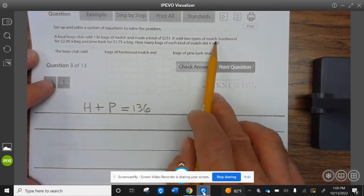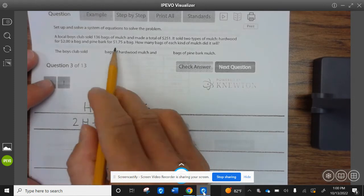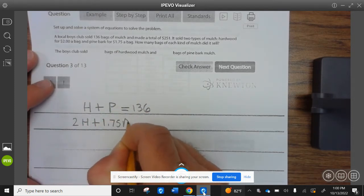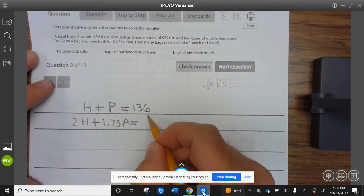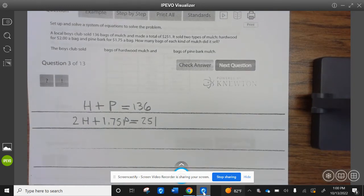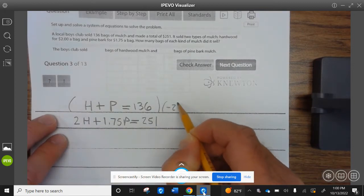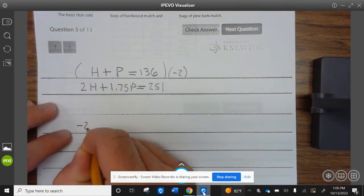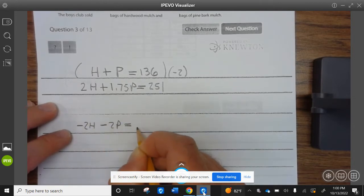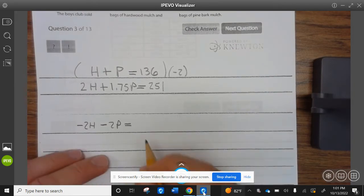The hardwood mulch was $2 a bag, so that's 2H plus the pine bark at $1.75, and money goes with money — that equals $251. We can solve this by elimination, so we're going to multiply the first equation by negative 2. That's −2H − 2P = −272.